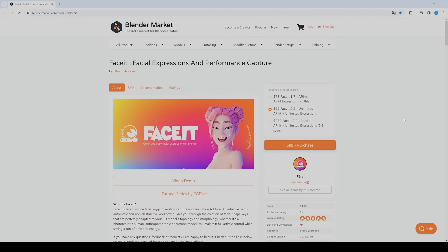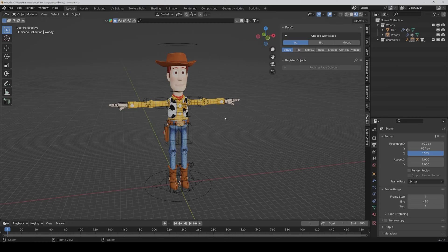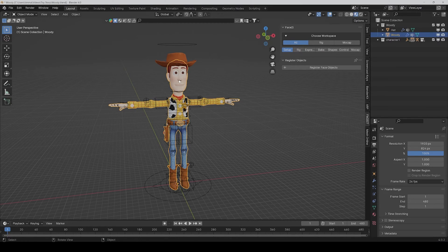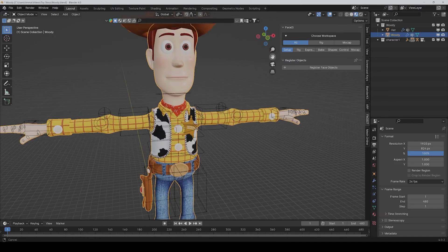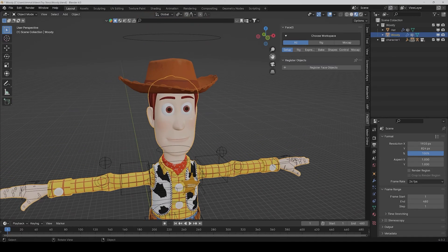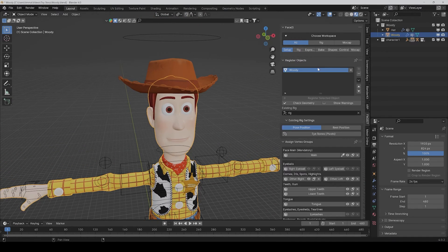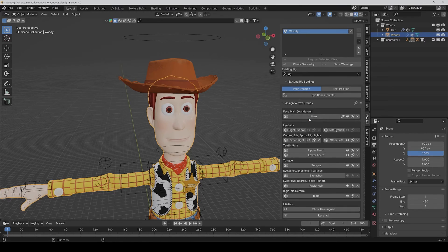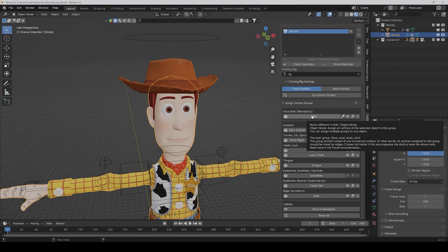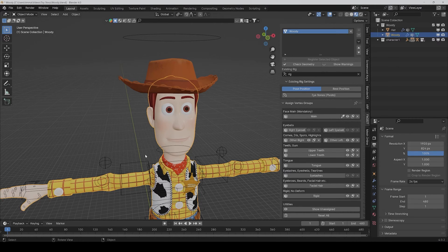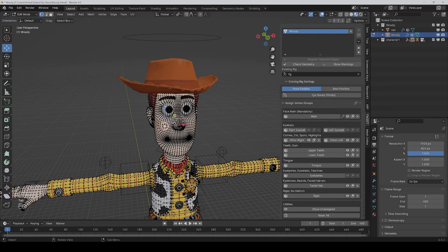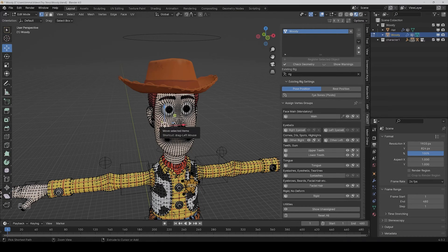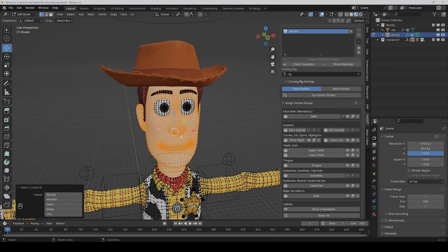So first of all we select all face objects, and so in this case it's just the whole body, and then we click on register face objects. And then the first thing we have to do is we have to assign the main face. So for that we go into edit mode and select the vertices and press Ctrl+L to select everything. So it's just the main face without the hairs and eyes.